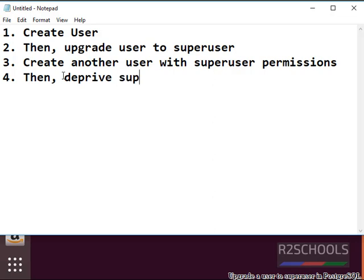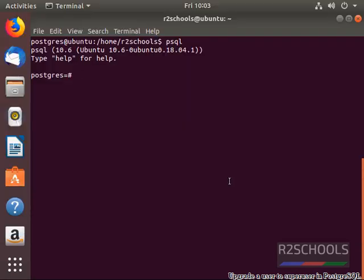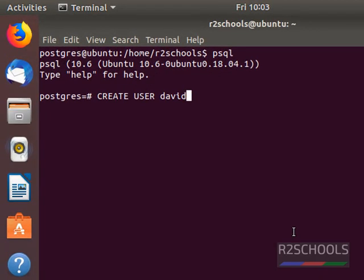Let's implement these four steps. First we are going to create a user, then we are going to upgrade the user to superuser, then we are going to deprive superuser to non-superuser. Create user with non-superuser role: create user David. David is the username.